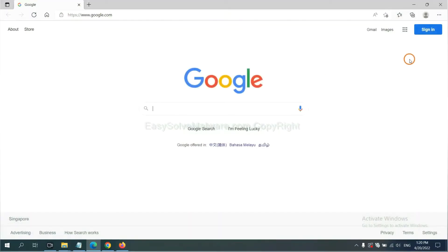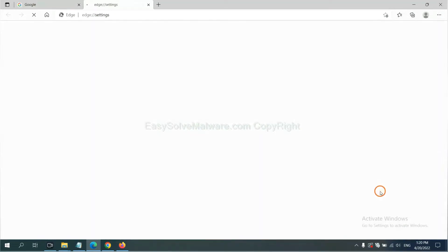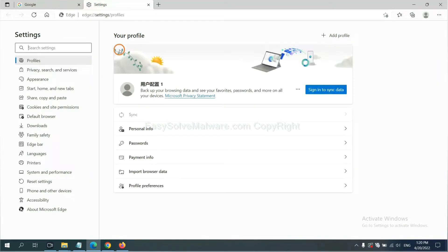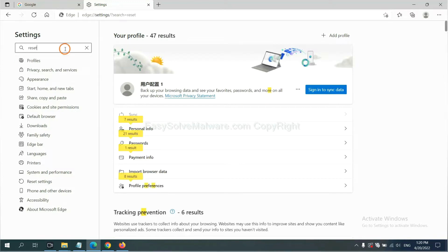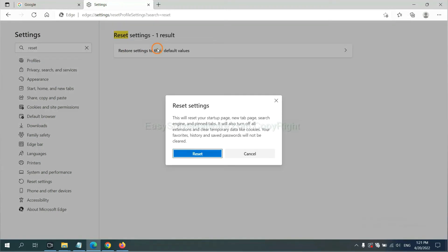On Microsoft Edge, click menu, click Settings, input Reset, click here, click Reset.